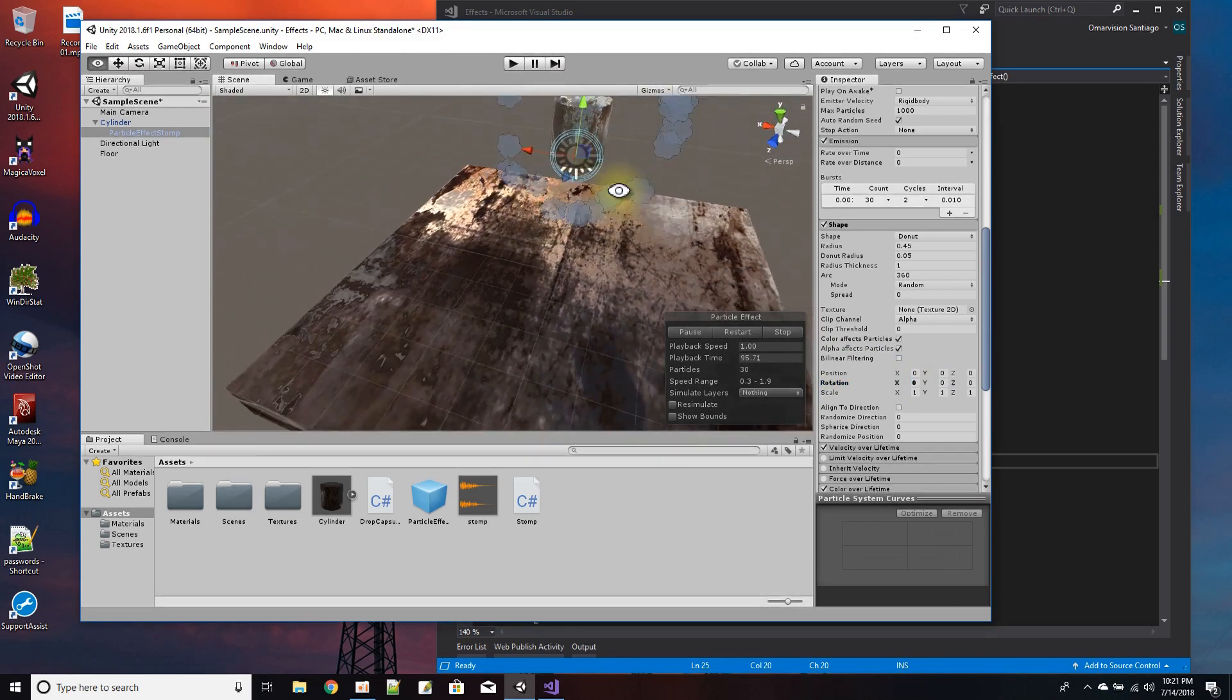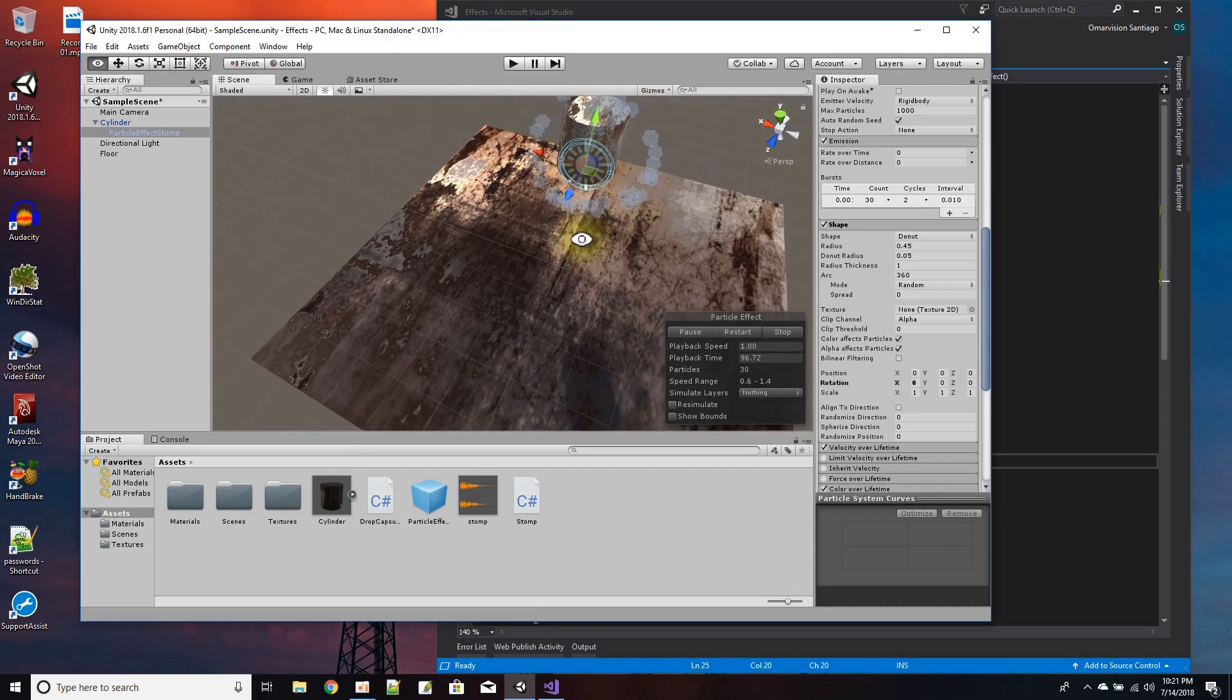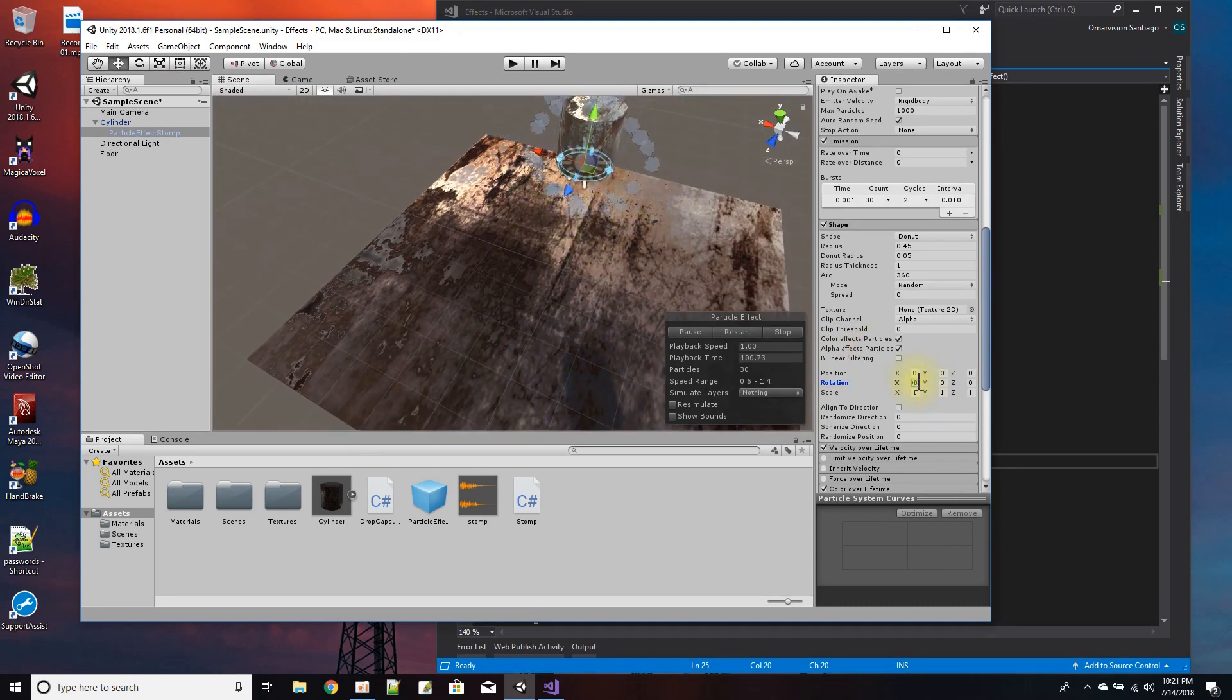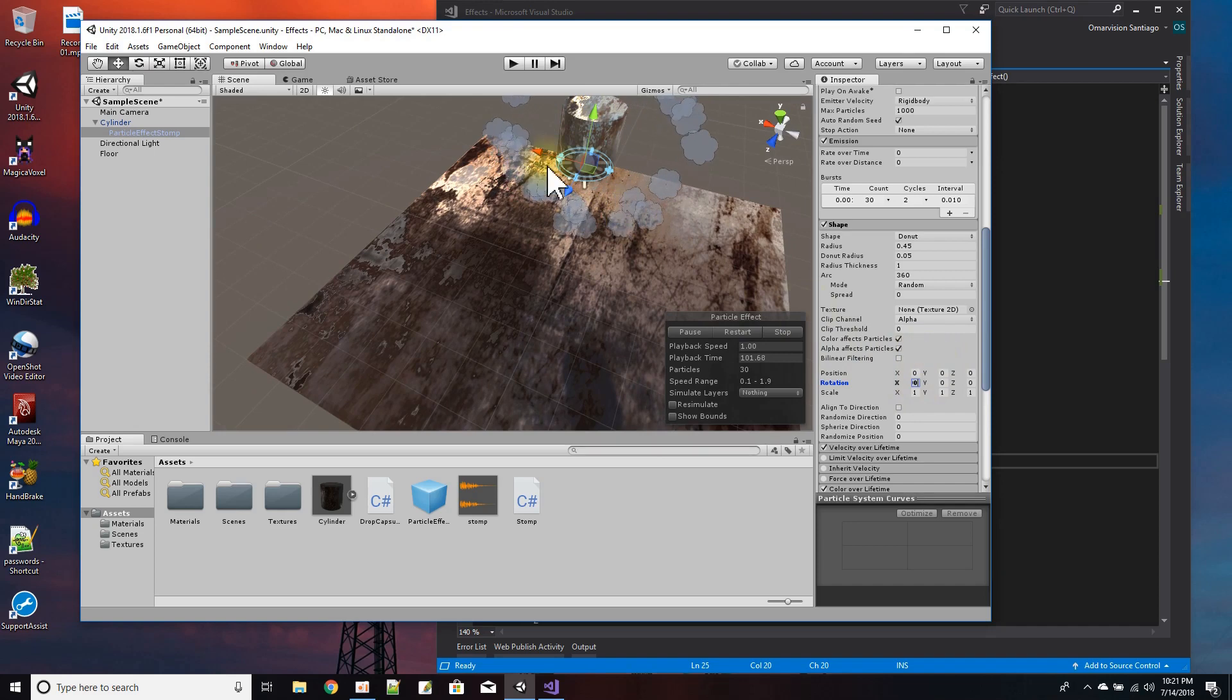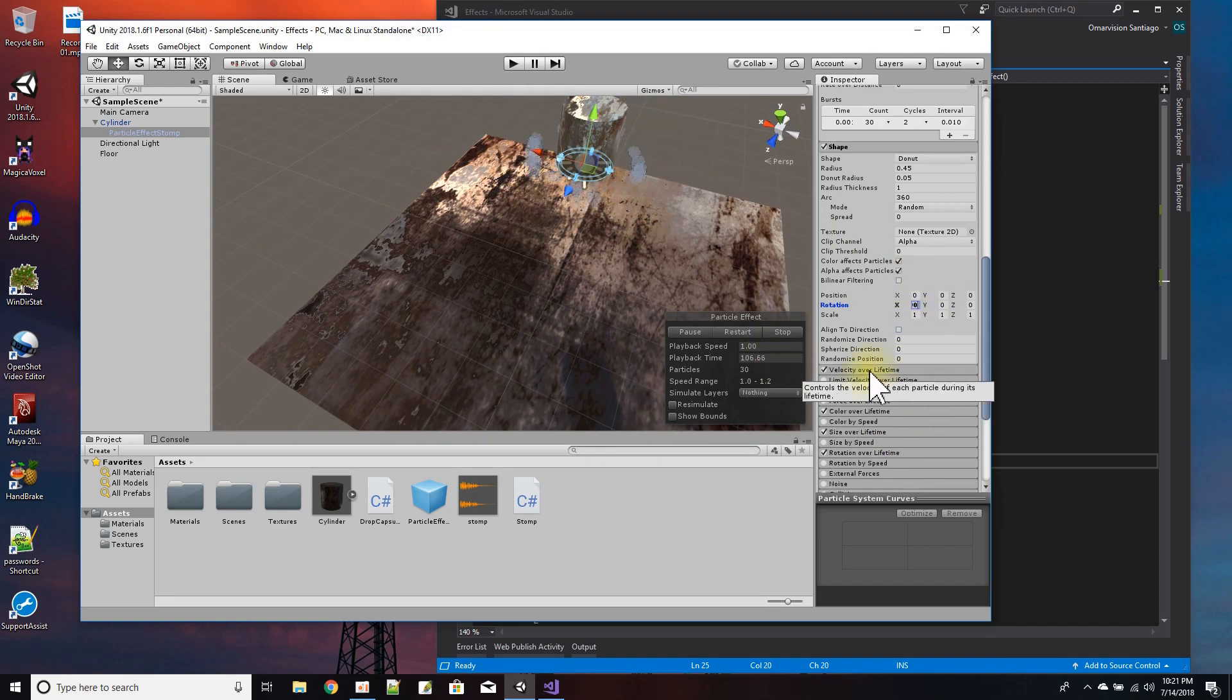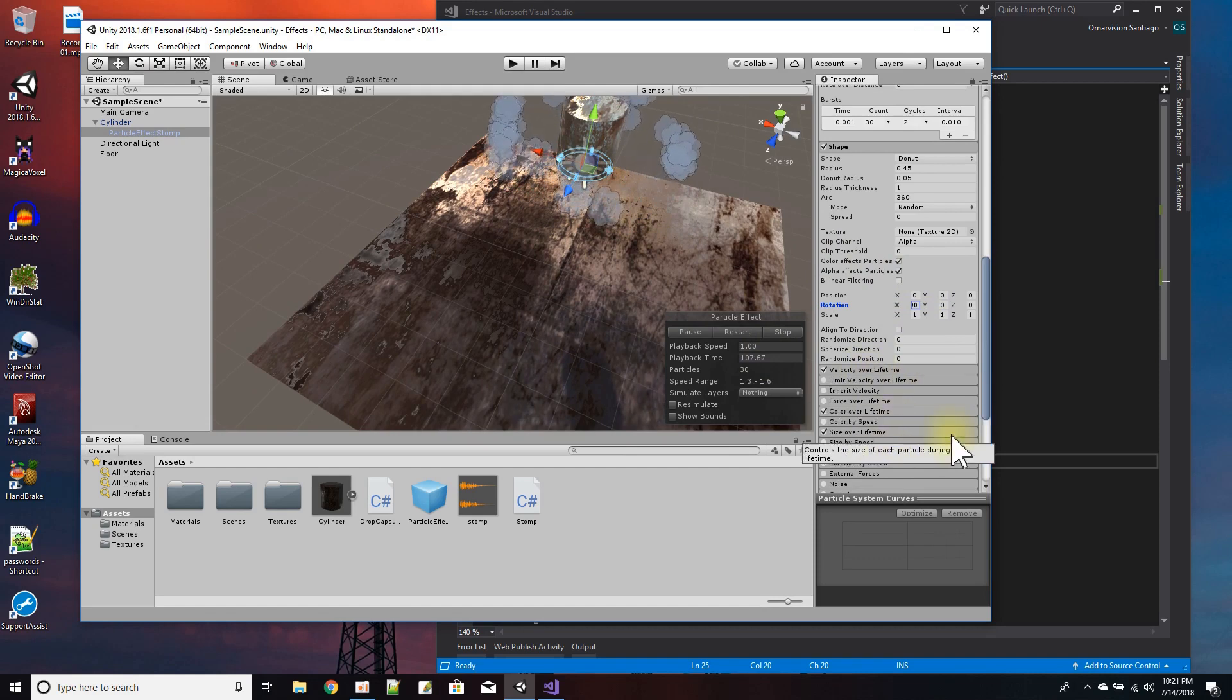So it could be flat with the XY plane. Let me go down before I explain velocity over lifetime and color. Color didn't really work, turn that off. Is the renderer.